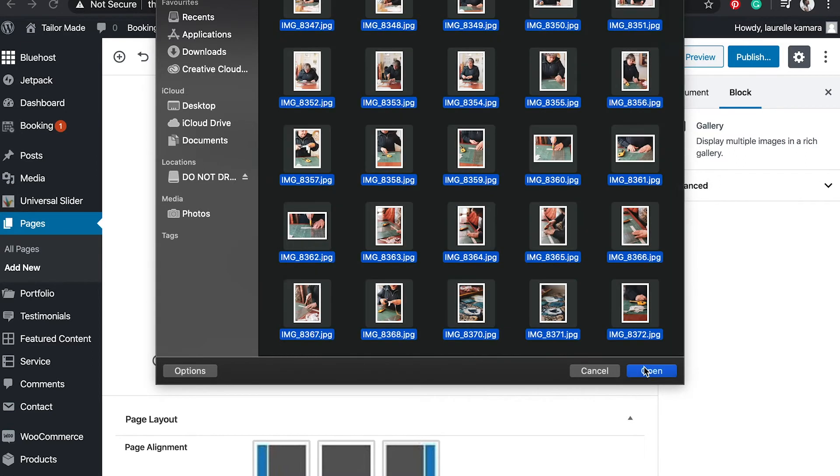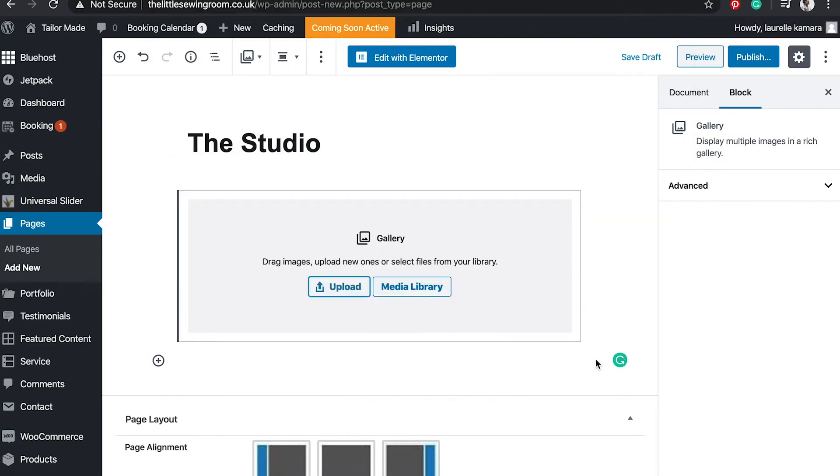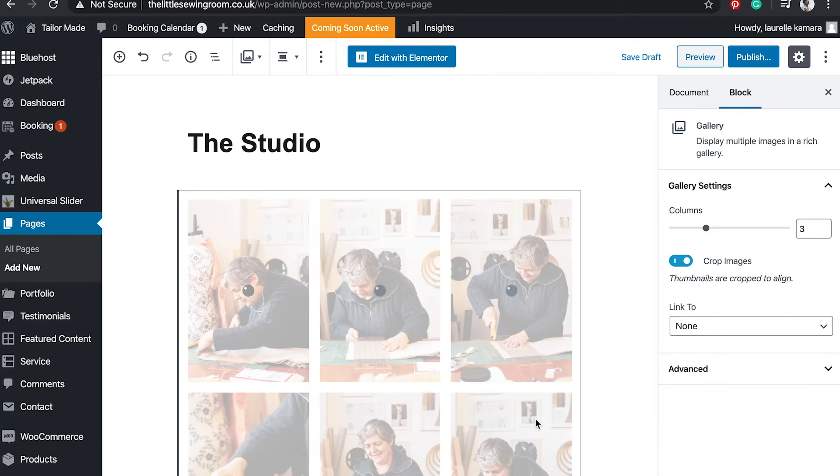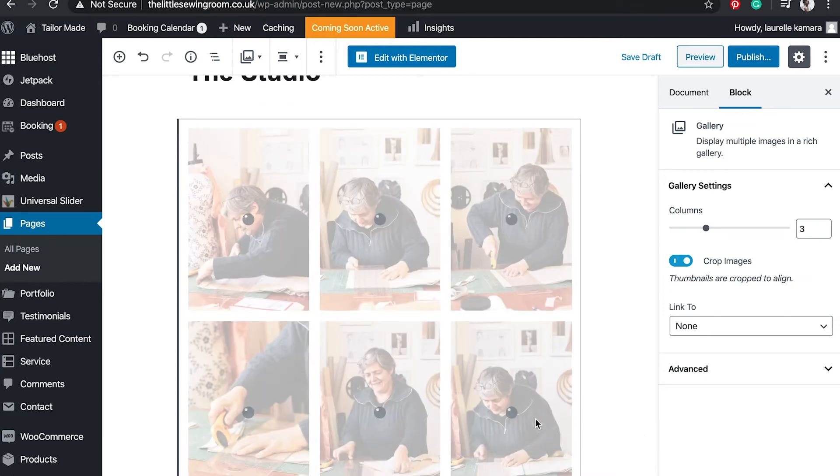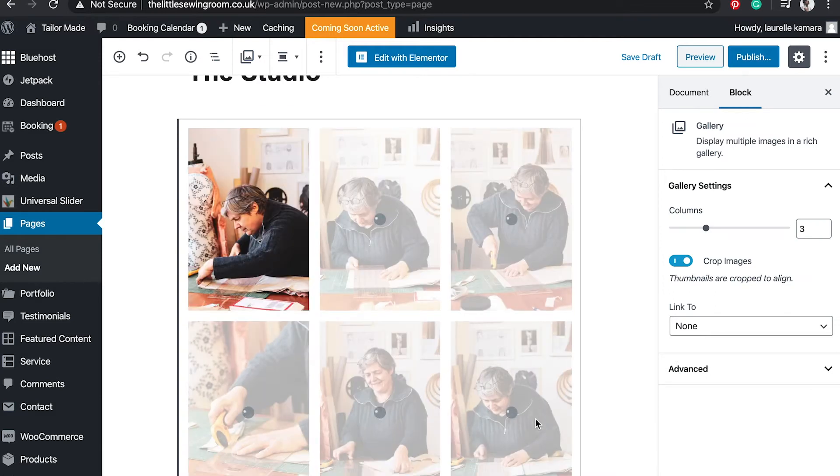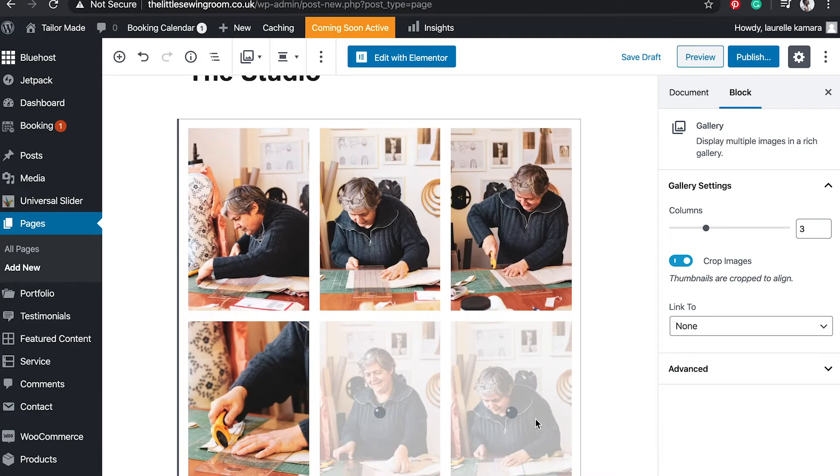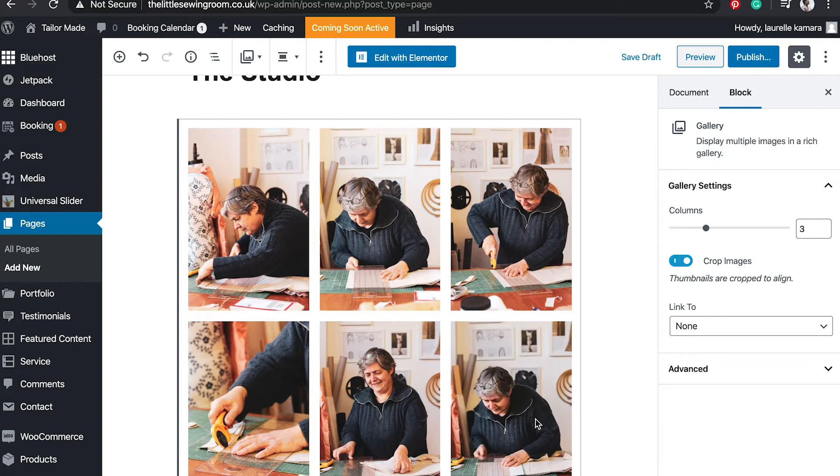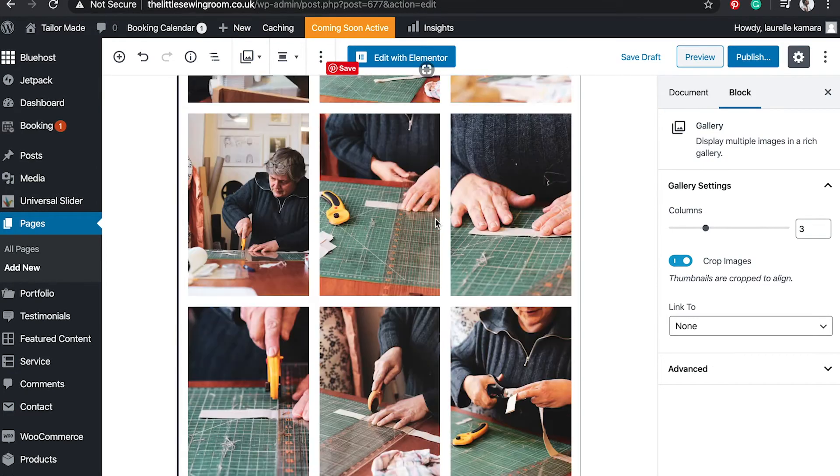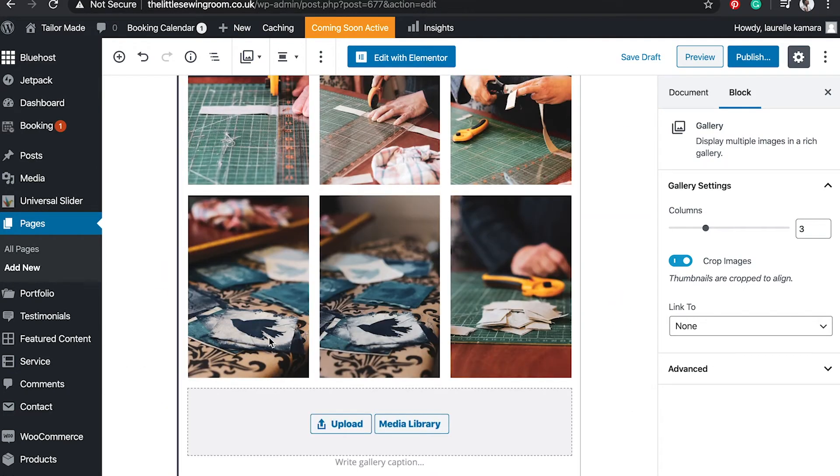So I'm uploading the images that I want in this gallery page. You can alter the layout on the right by adjusting the column sizes.